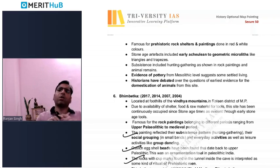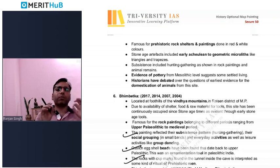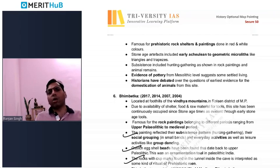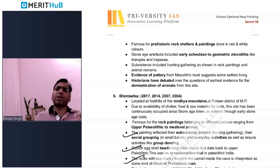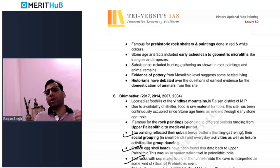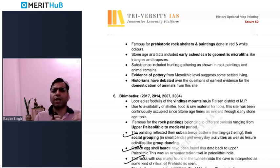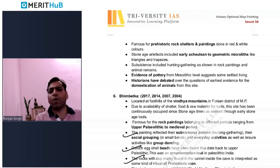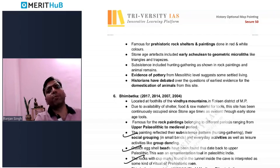Moving to Baghor in MP: from the upper paleolithic level we got the finding of a goddess shrine. From the mesolithic level, general aspects include microliths and evidence of food processing — querns and mullers show the food processing industry had started. So those informations can be written for Baghor with respect to mesolithic as well.